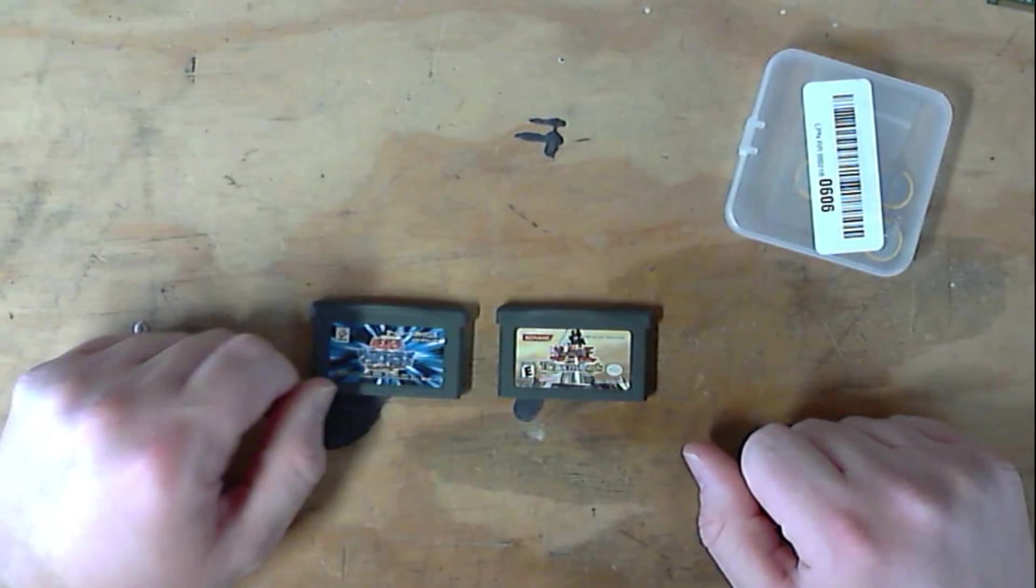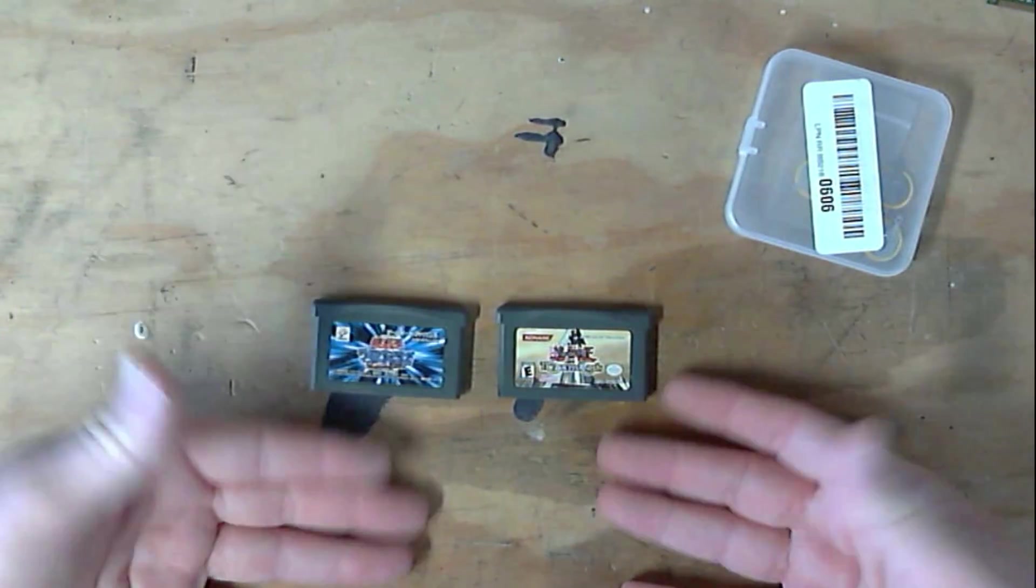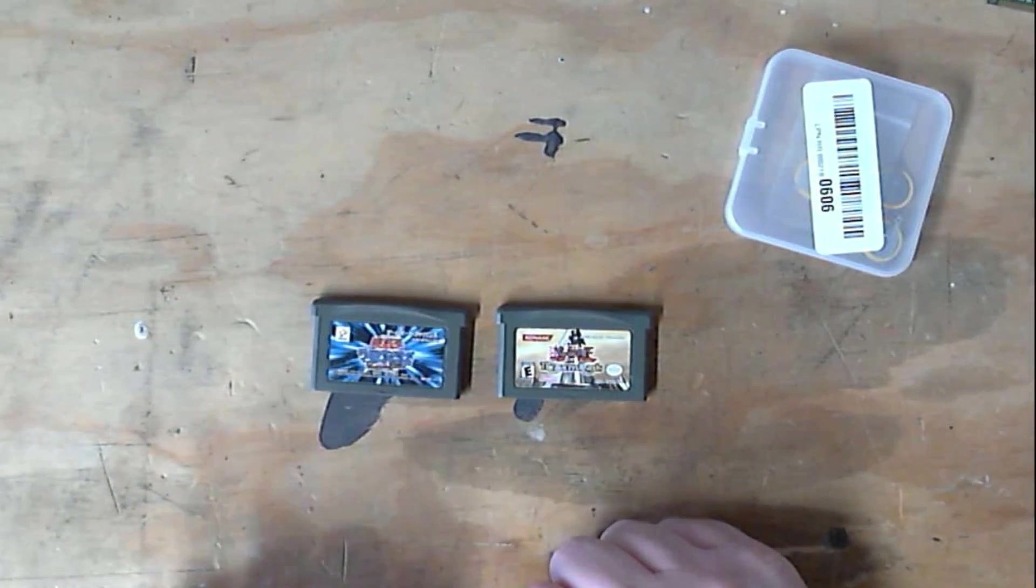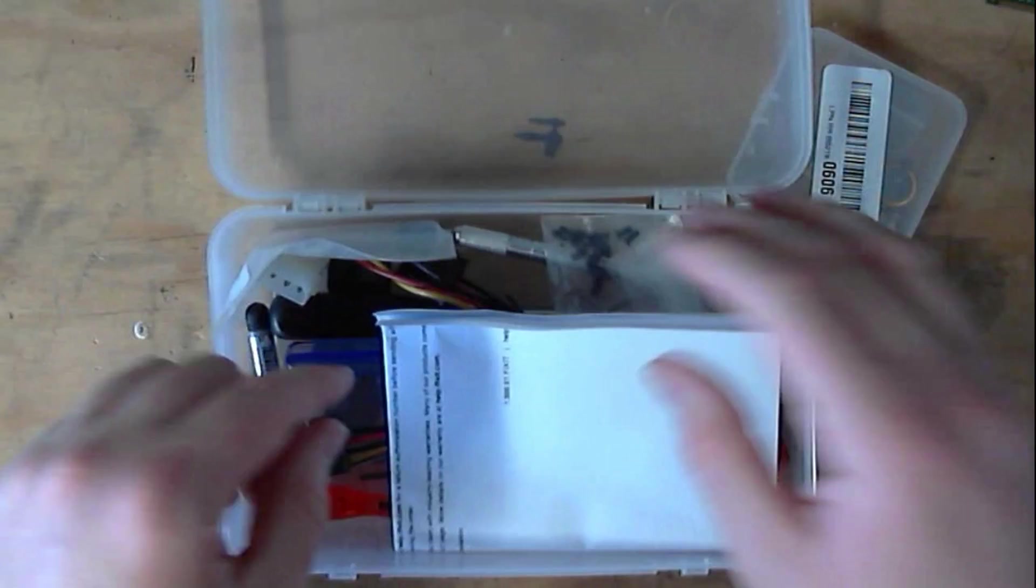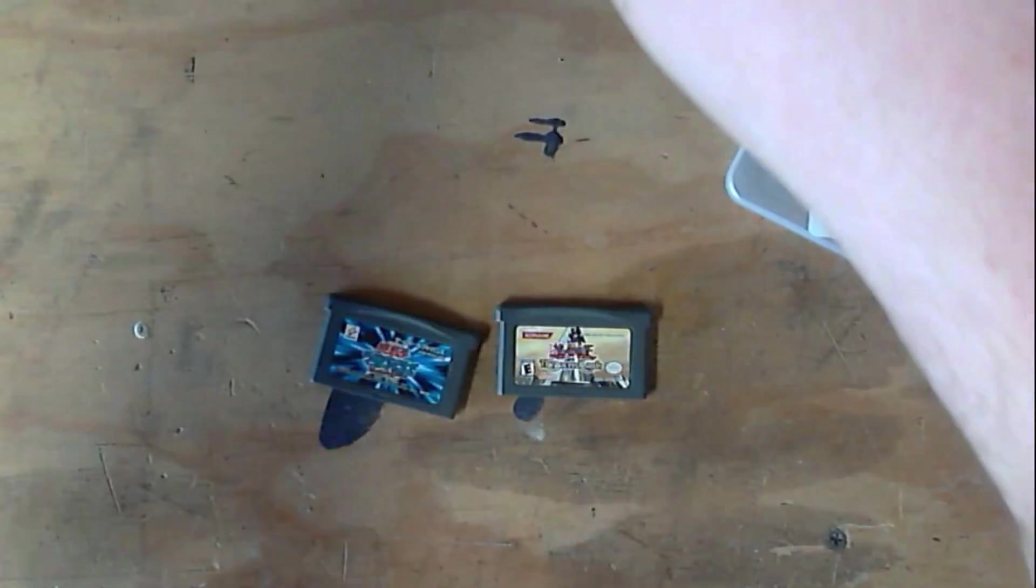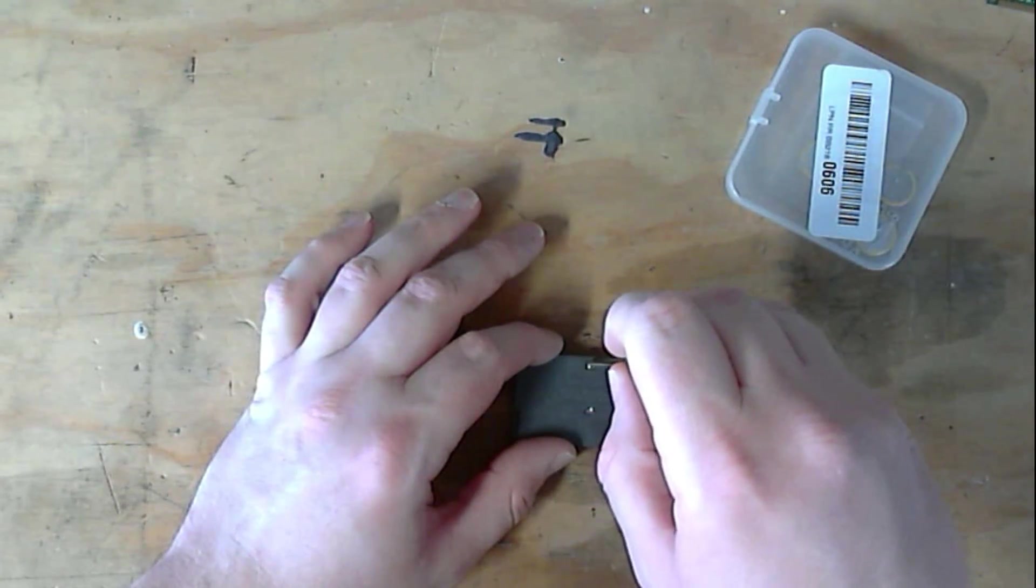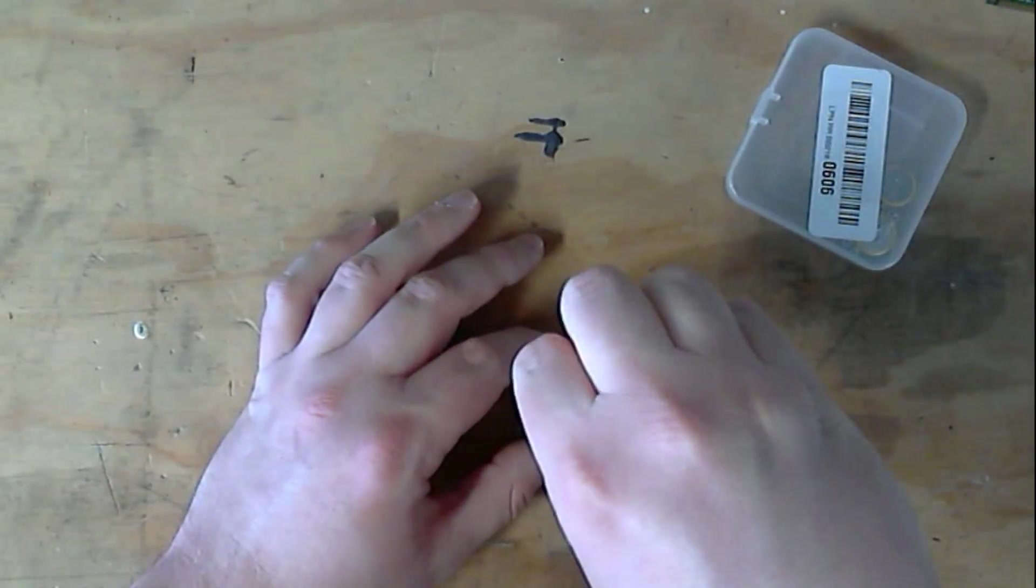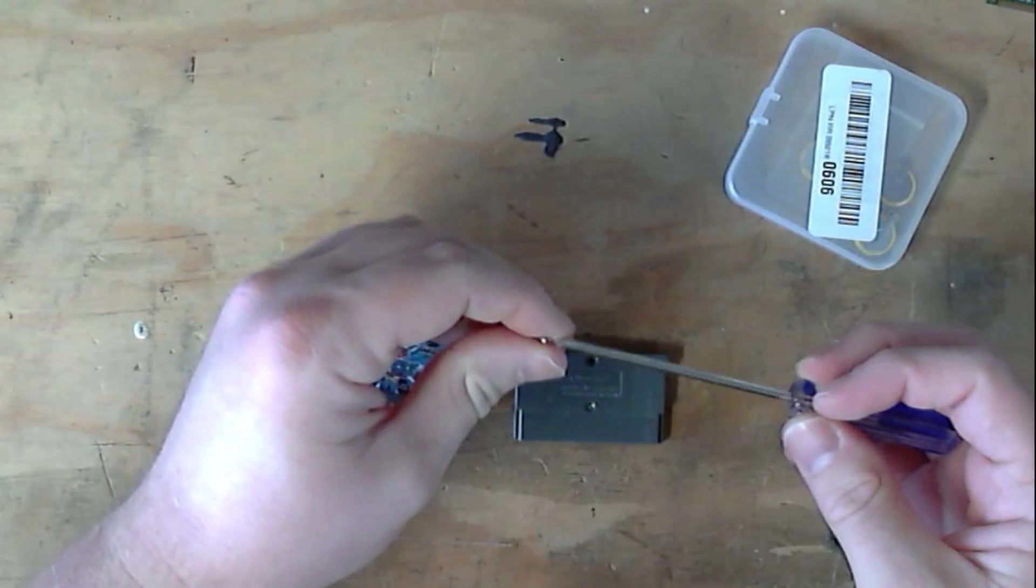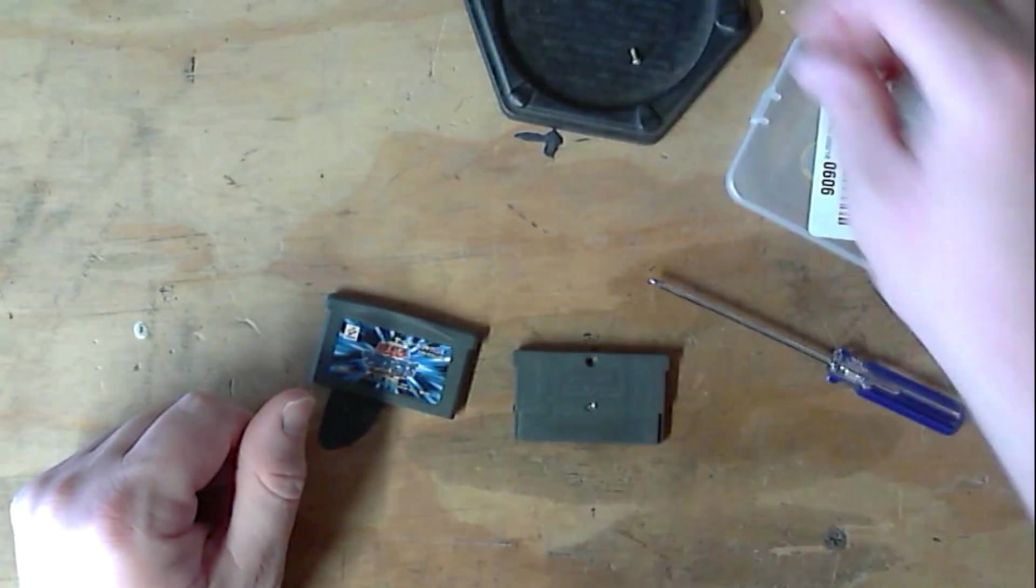So yeah, without further ado, I want to just kind of take a look inside of these. See if I need to replace a save battery or something, which I do have save batteries on standby. And if I do get those changed, and if I don't, well hey, it'll be neat to check out a Game Boy Advance game on the inside. So let me get my screwdriver here.